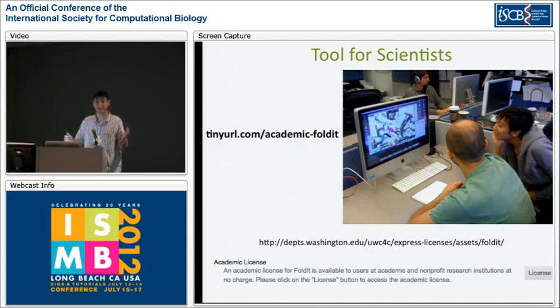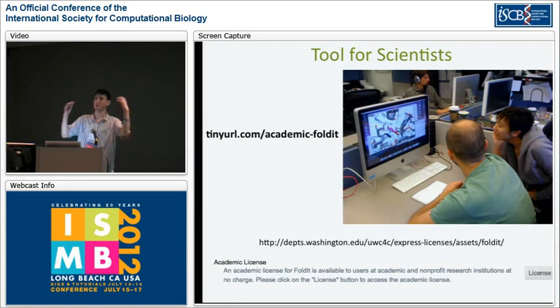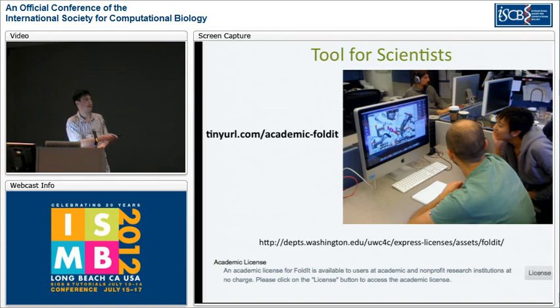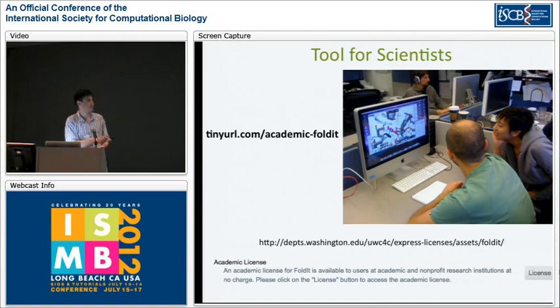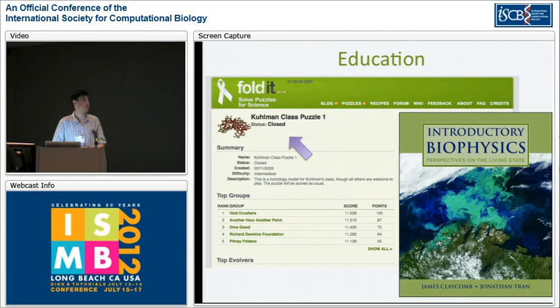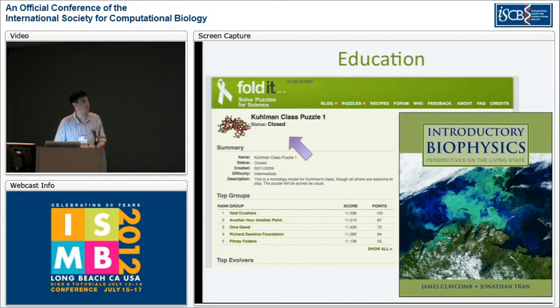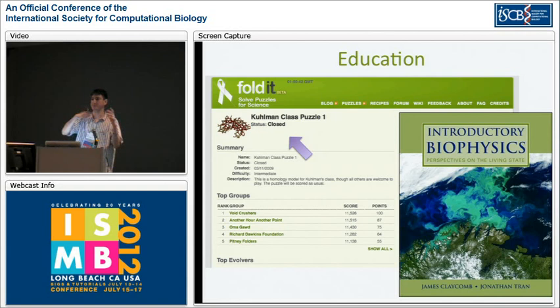Foldit isn't just for gamers — everyone in the Baker lab basically uses Foldit instead of having to open your protein in PyMOL, run Rosetta, and then open the result back in PyMOL. Everything is done in Foldit. You can download Foldit as a standalone without any of the gaming stuff for academic use. Education is also a very important part of Foldit — it's already being used in textbooks, many teachers are assigning Foldit as a homework assignment, and we're able to post puzzles where only your students compete against themselves.